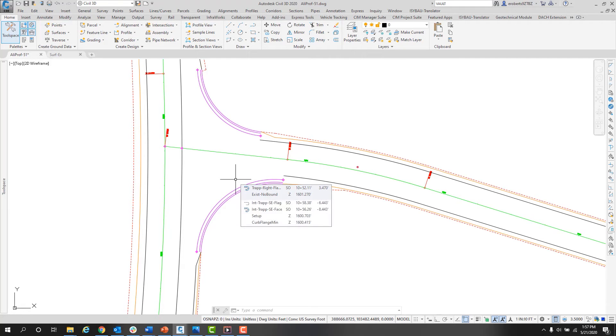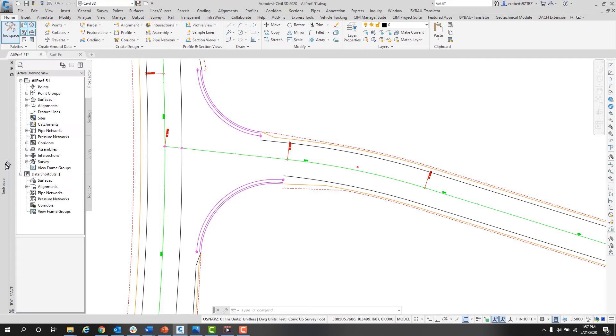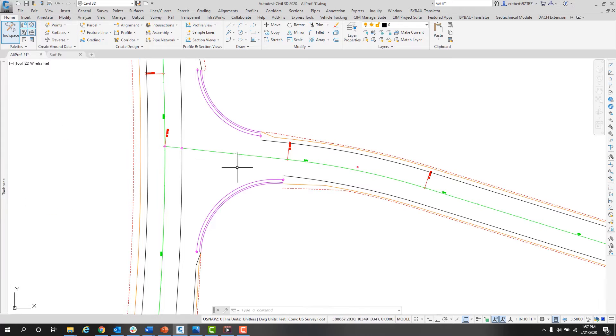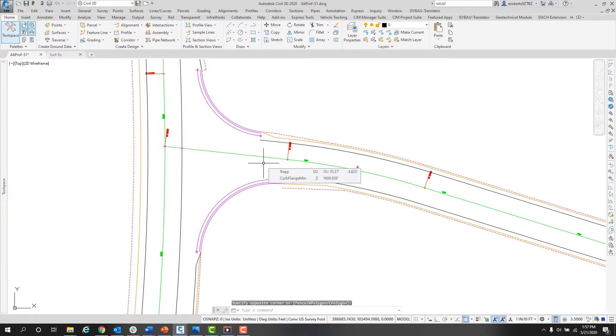All I need to do to access my Toolspace is to move my cursor over the top of it and it opens up. I do what I need to do and then back out of it and go into my drawing and it rolls back into the side of the screen. You are really maximizing your screen space.